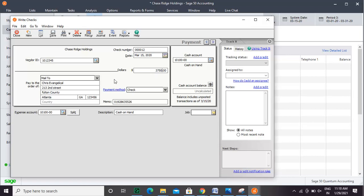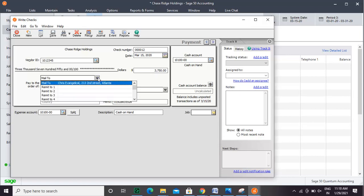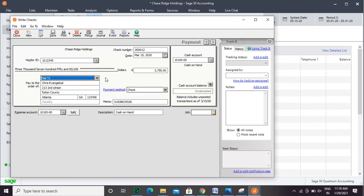Also, make sure that you select your sales tax payable account to reduce its liability. Then, either print or save the checks as needed.